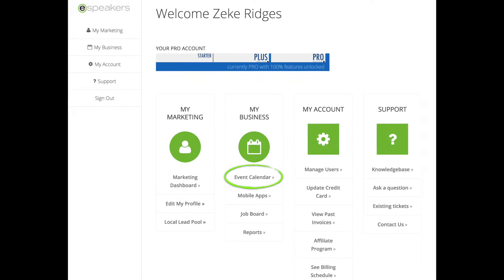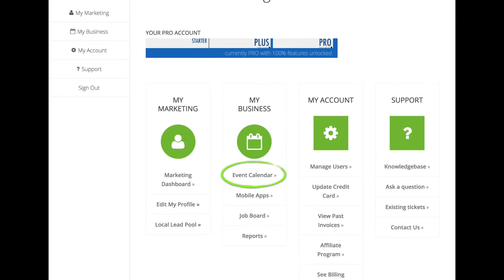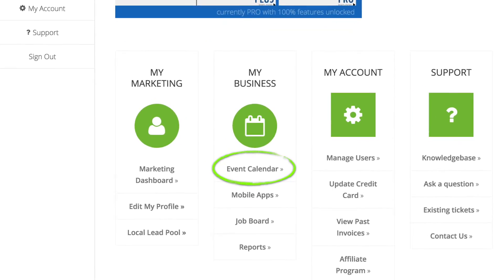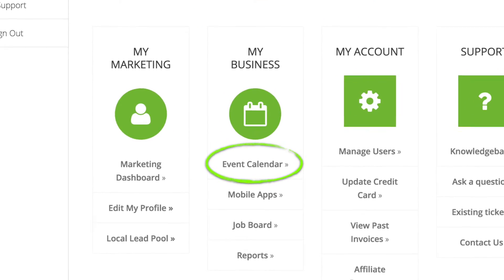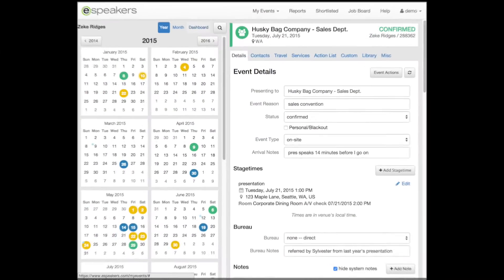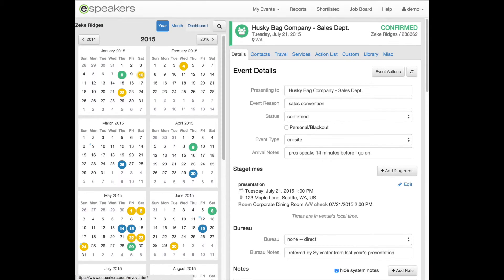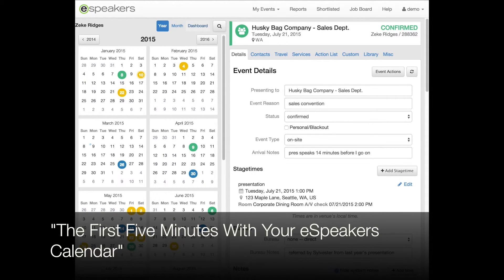The other important link is one you'll use every day: Event Calendar. This is where you manage your speaking calendar and business using the eSpeakers system. Watch the video called The First Five Minutes with Your eSpeakers Calendar to get started running your business using the top system in the industry.